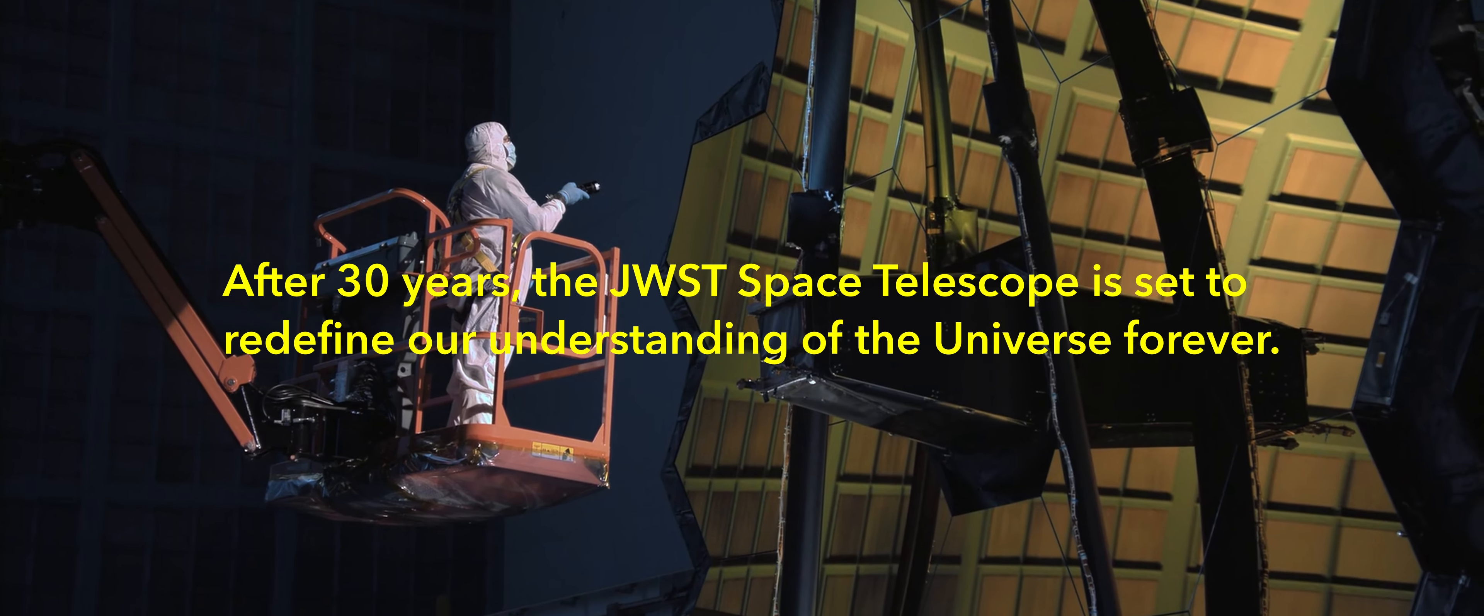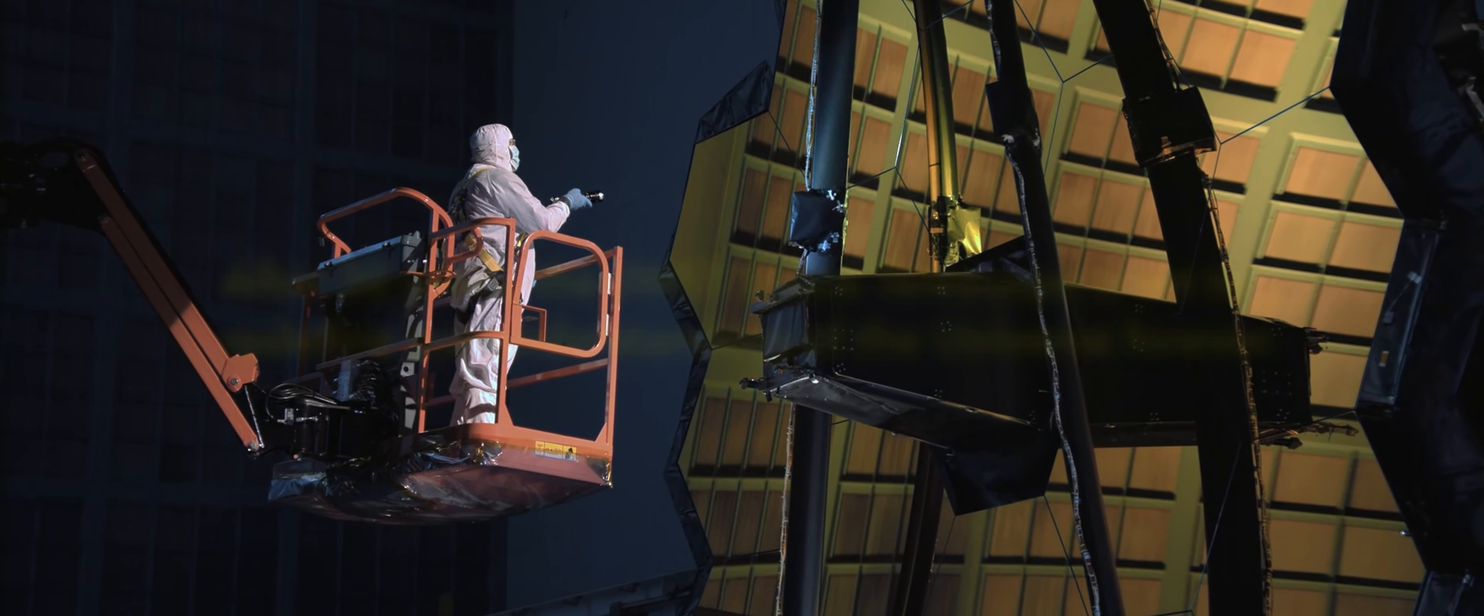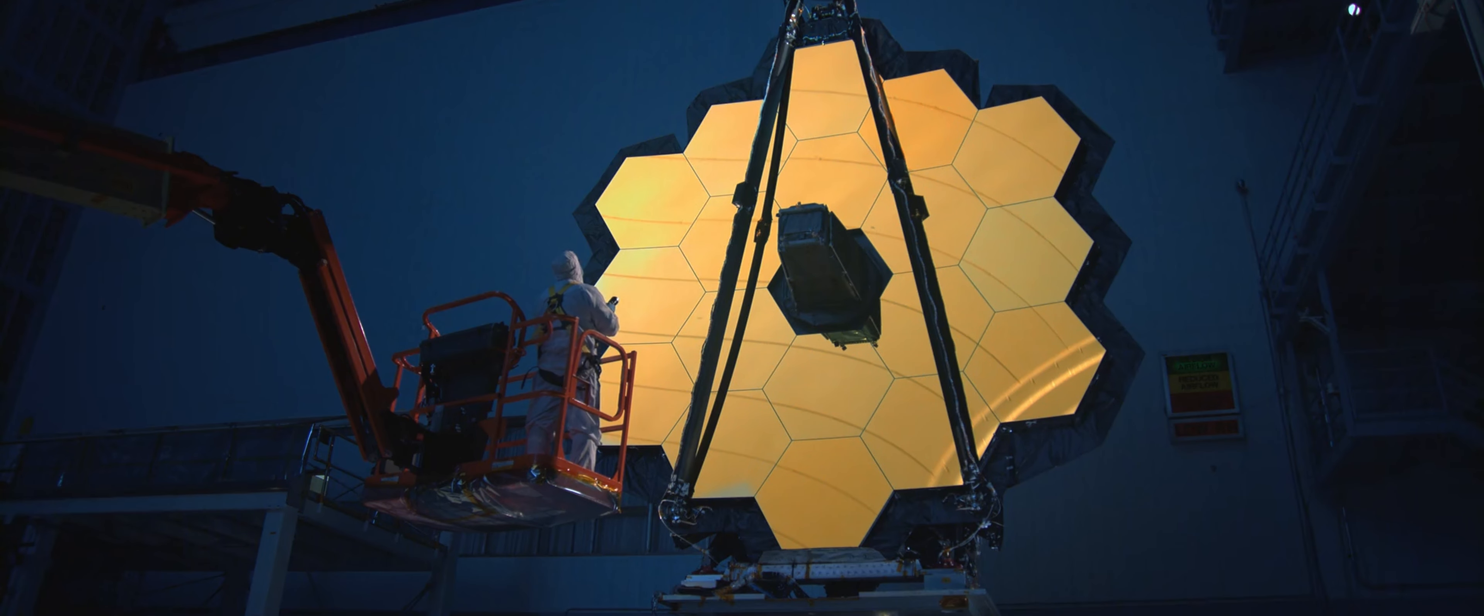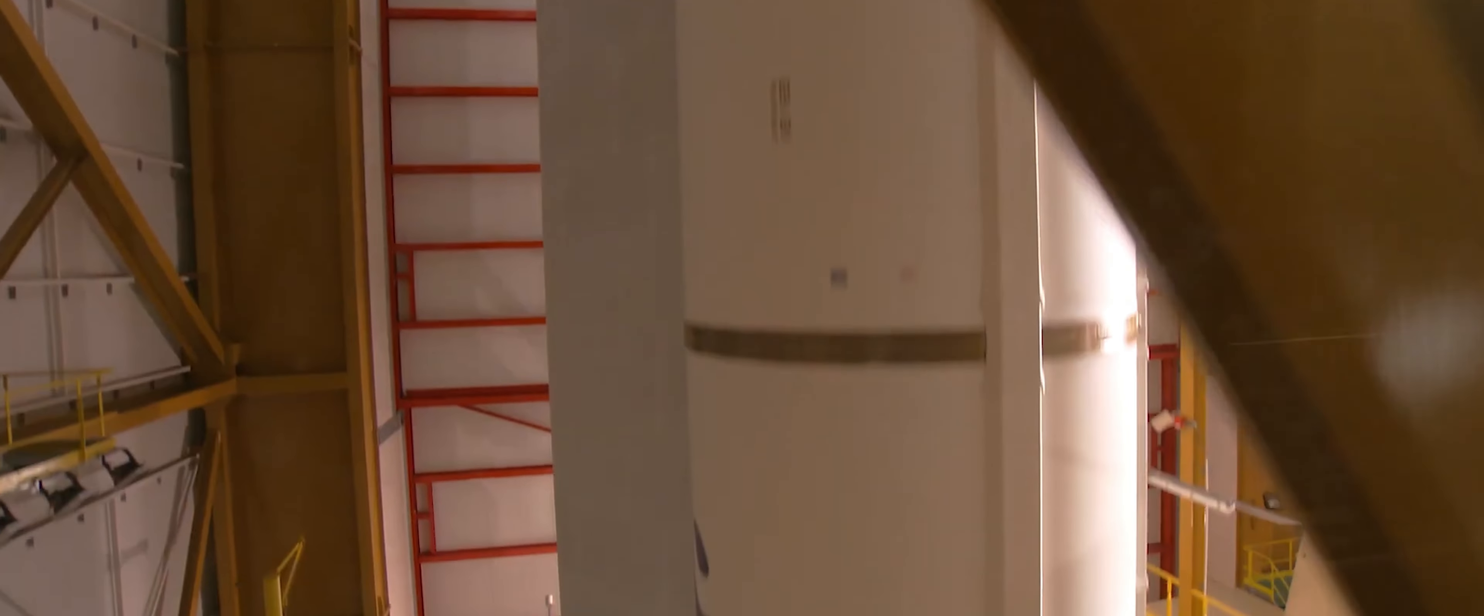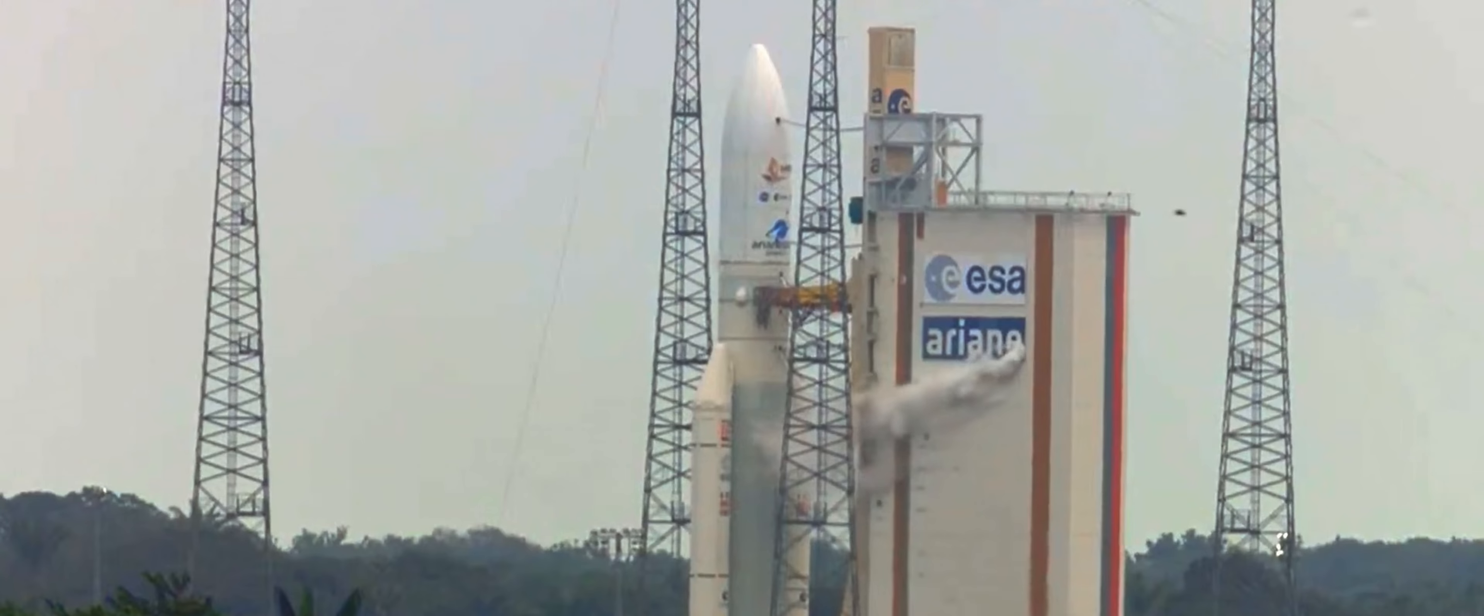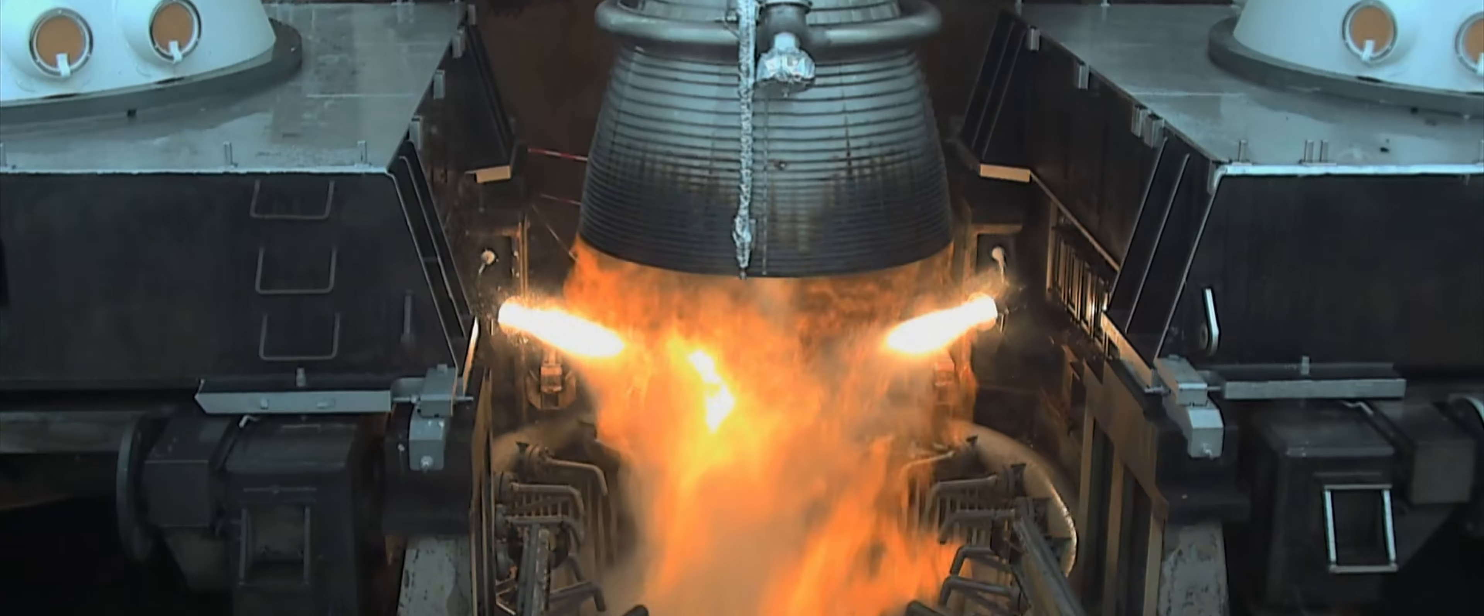In the words of the famous Carl Sagan, somewhere something incredible is waiting to be known. I think those words are becoming reality.